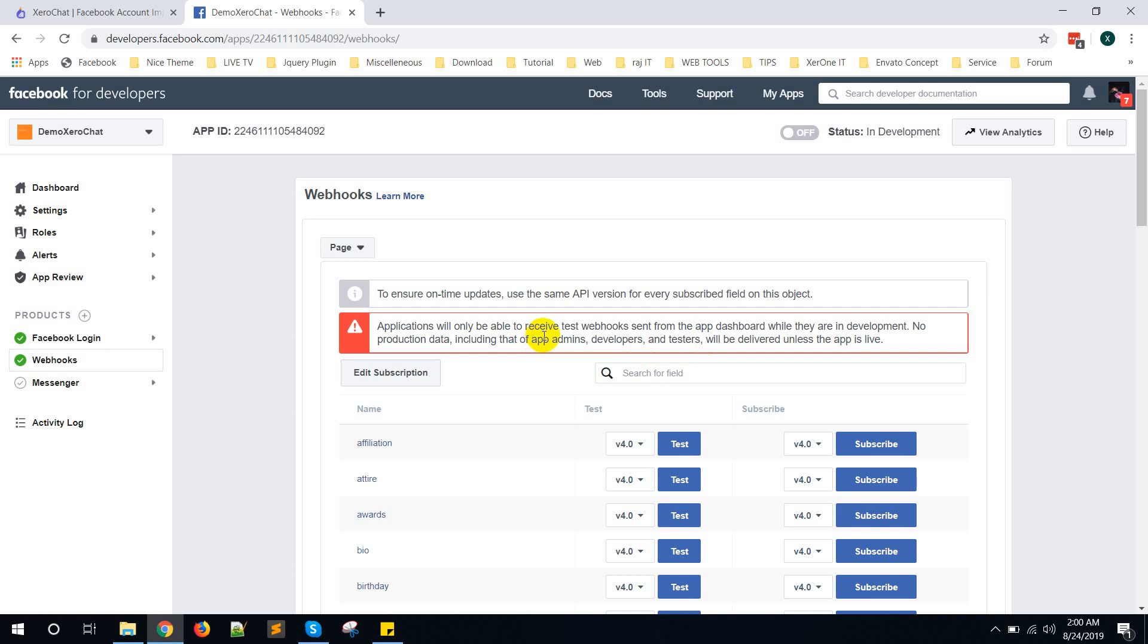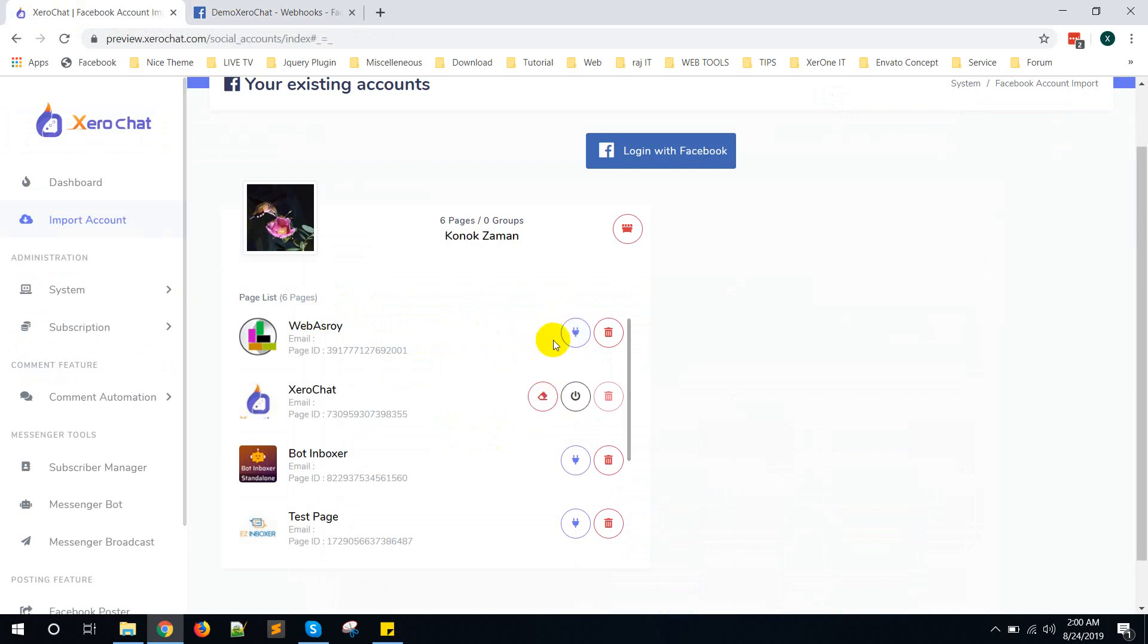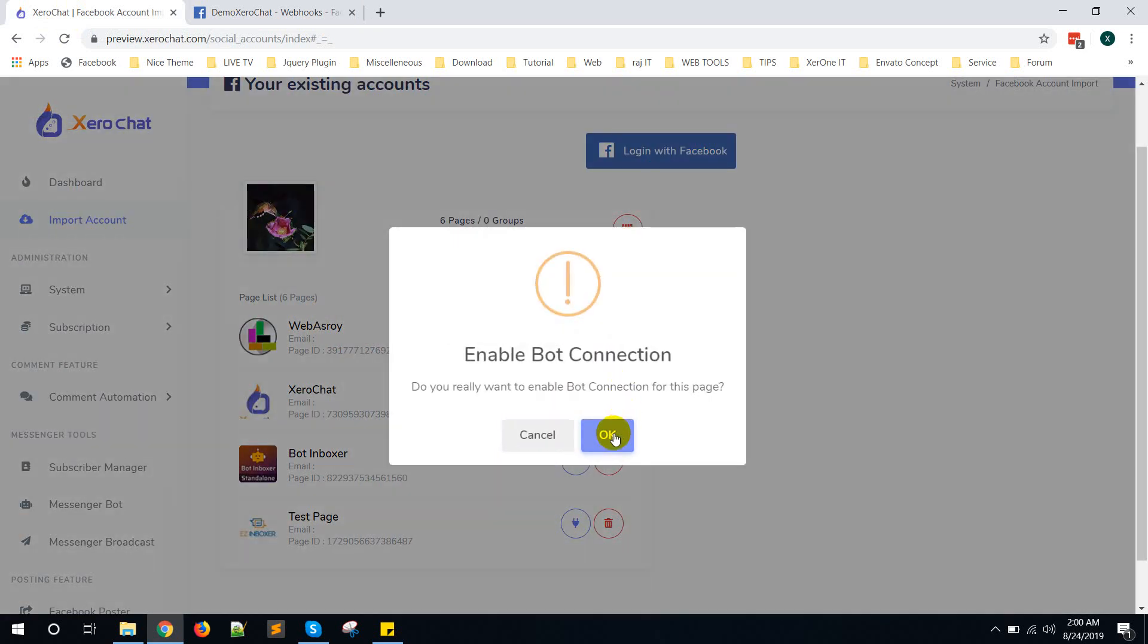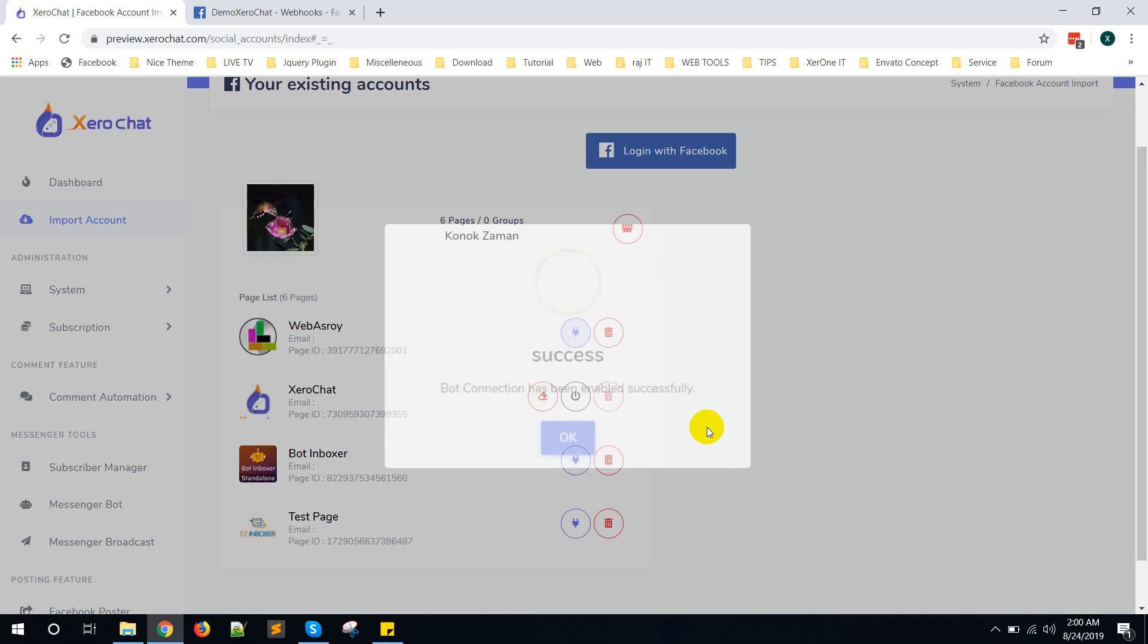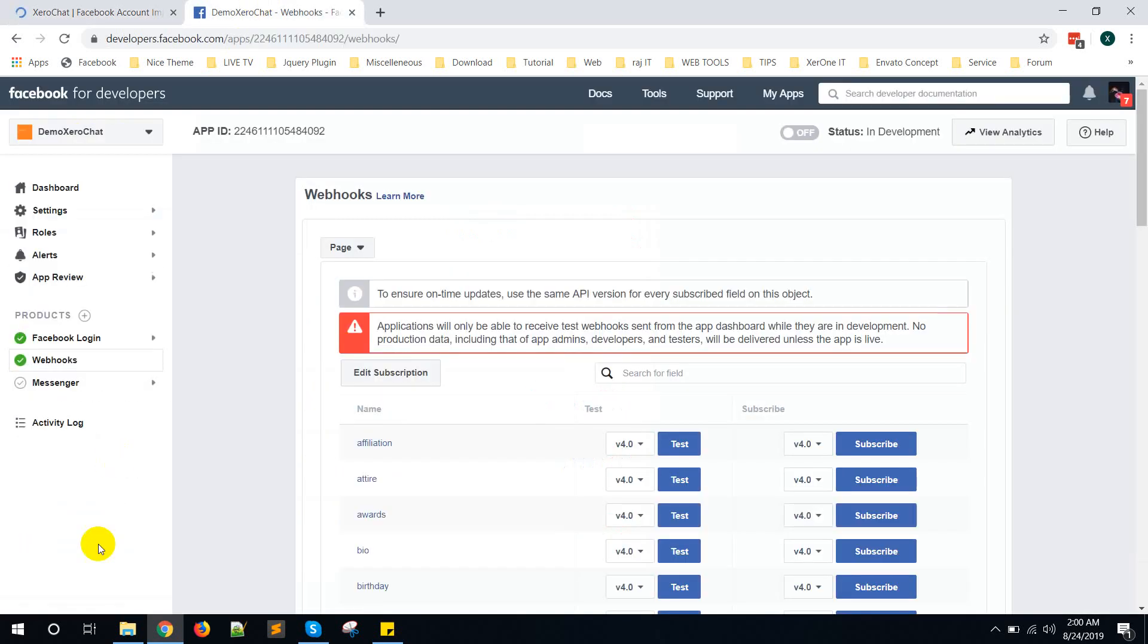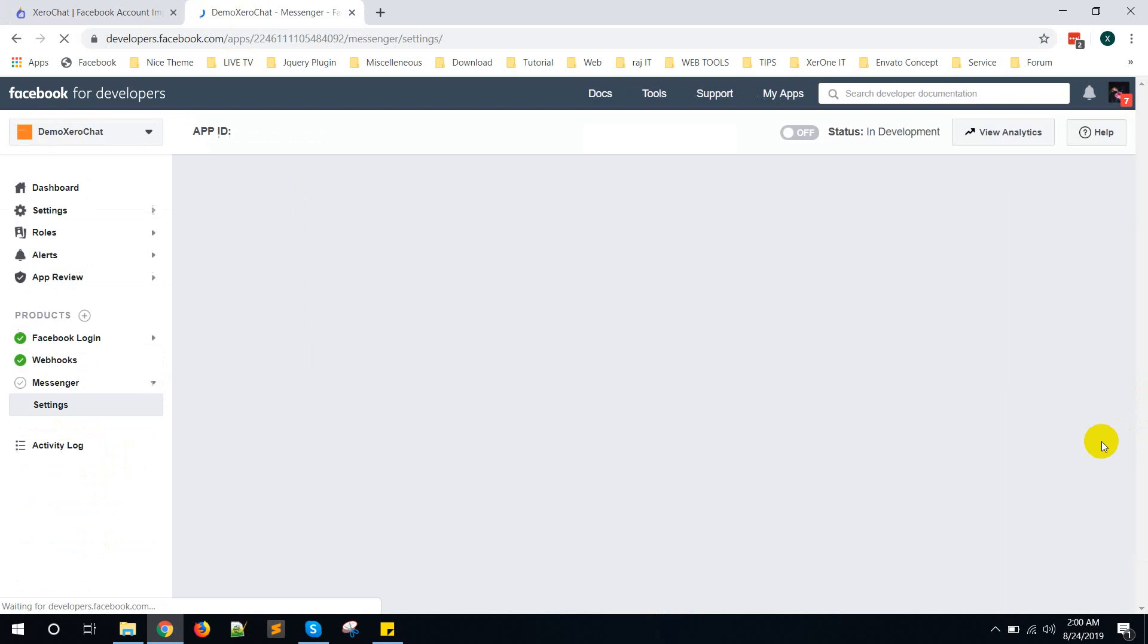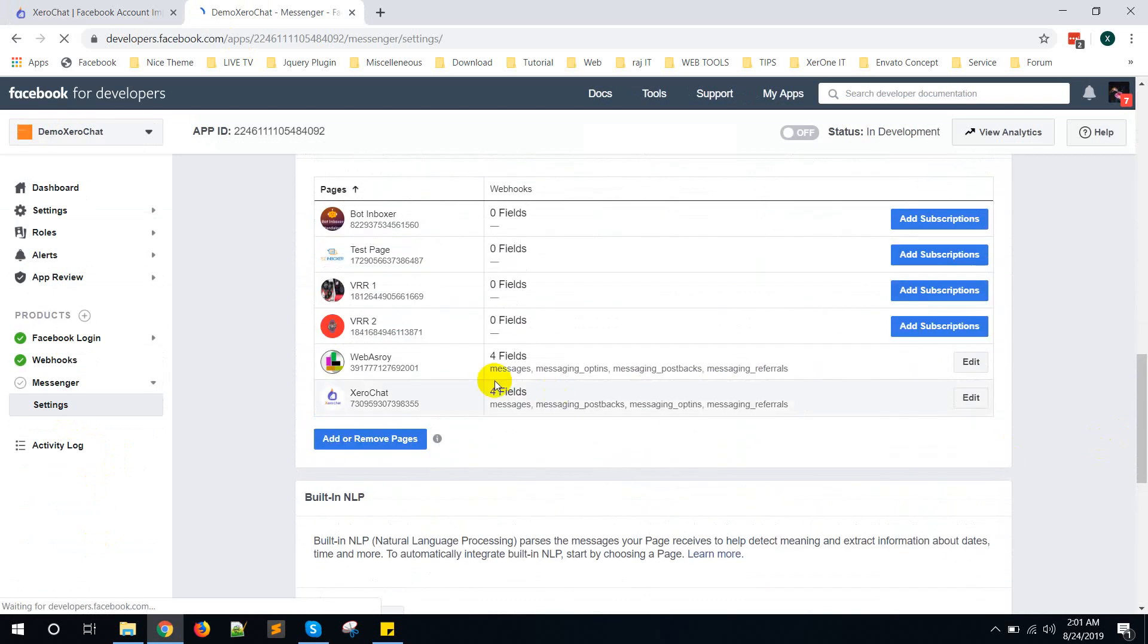Now if you enable another page like Web Astray, when you click on Web Astray, you don't need to do anything more because it automatically subscribed for the fields already. So just you need to do manually the first time to add subscription.